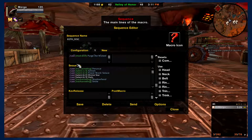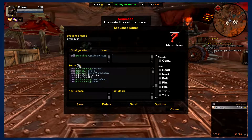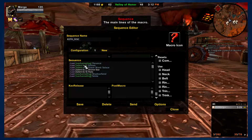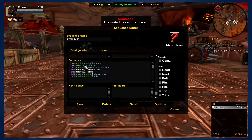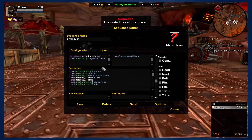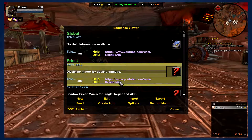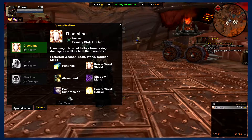Then we have four talents included: Schism, Power Word: Solace, Divine Star, and Halo. If you choose any of those talents, the macro is going to be using them as soon as they are available. We follow that up with Shadow Fiend — the macro will be summoning your Shadow Fiend. And lastly we have Smite, which is your filler. The macro will be using Smite as filler. So it's a pretty straightforward macro — you just spam it to use all of your abilities.